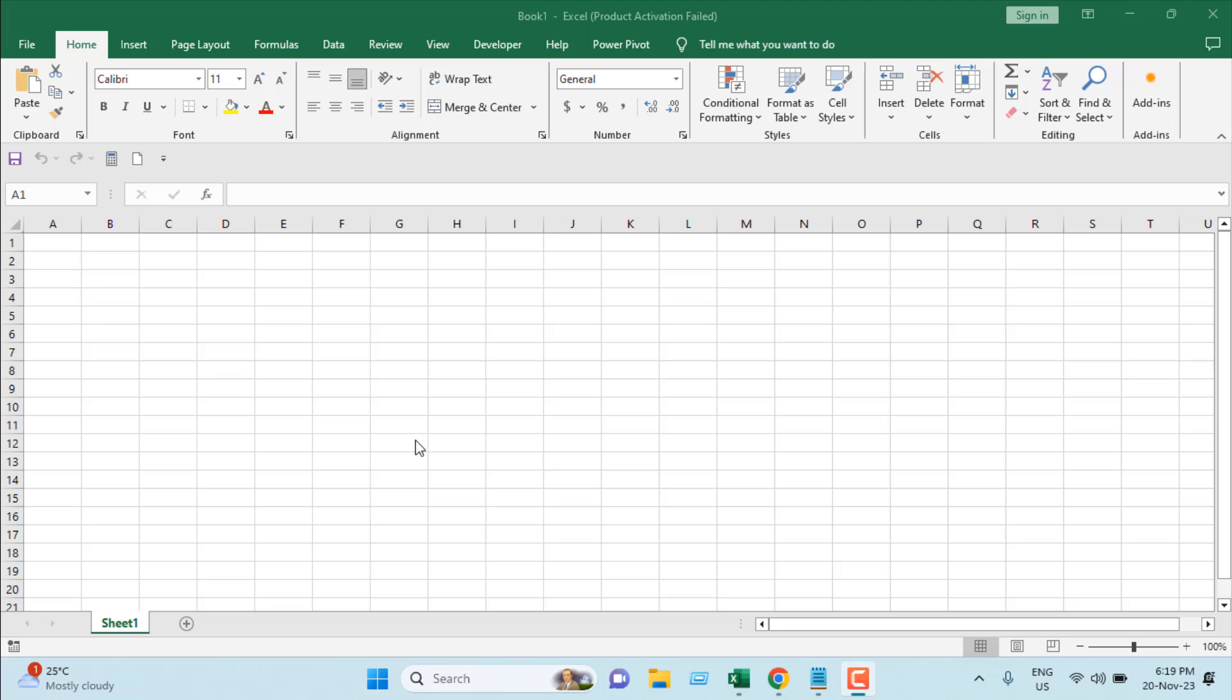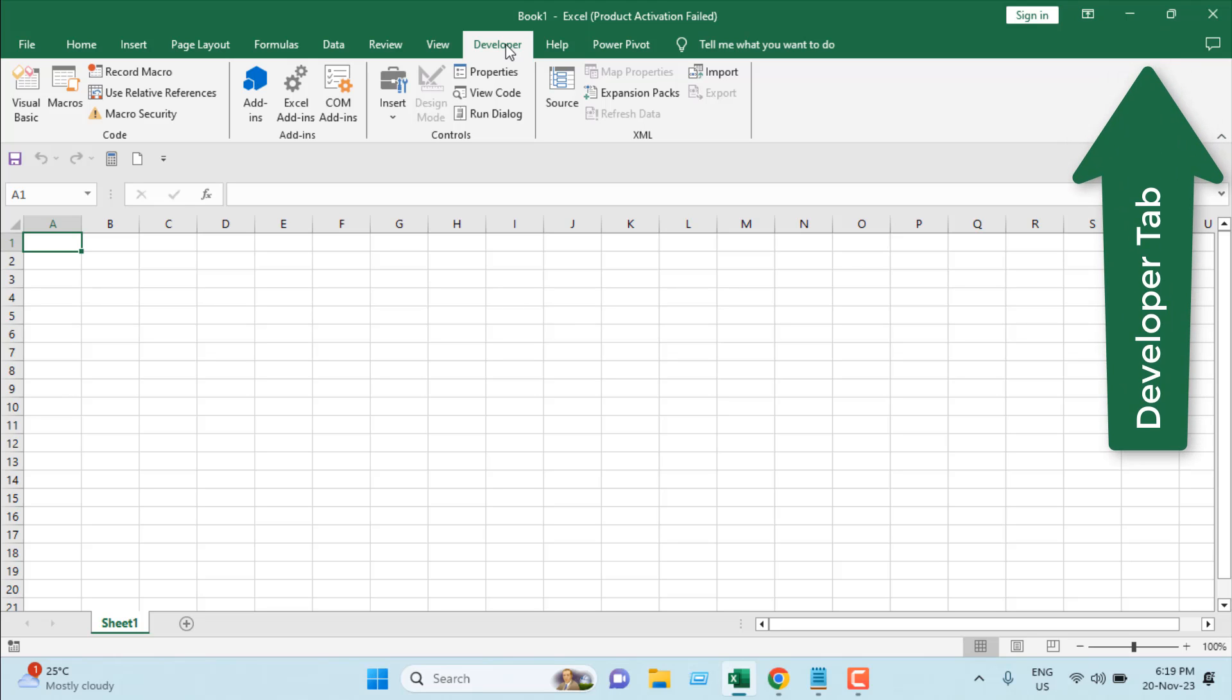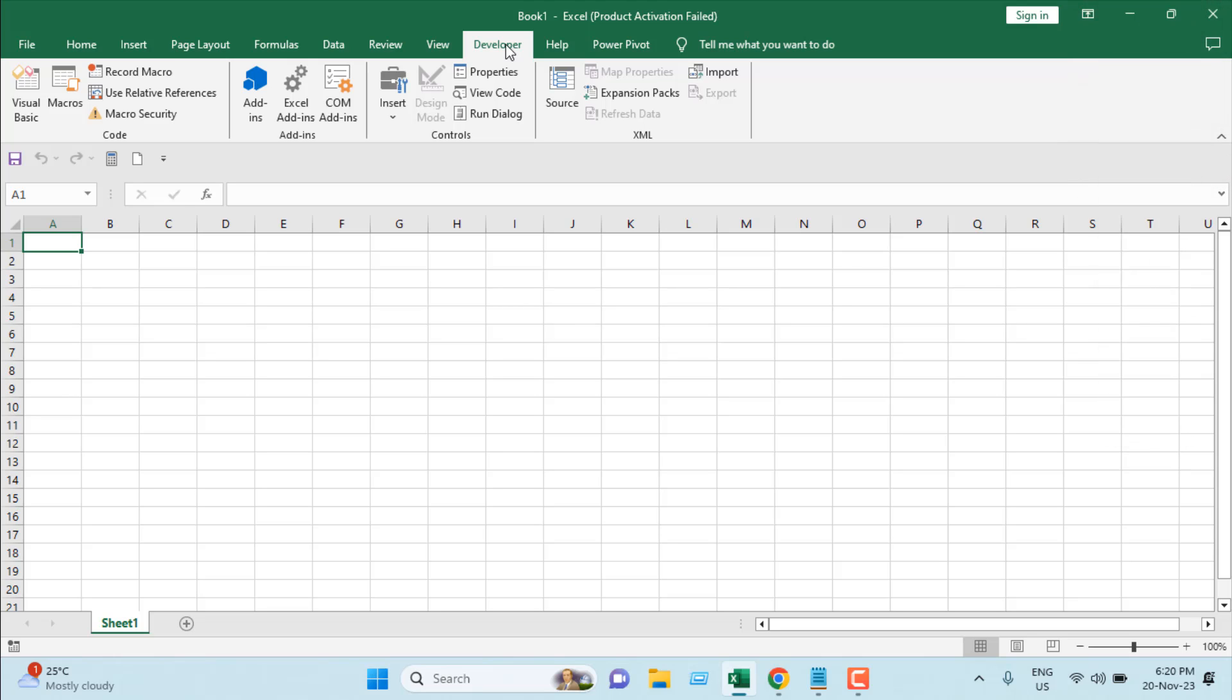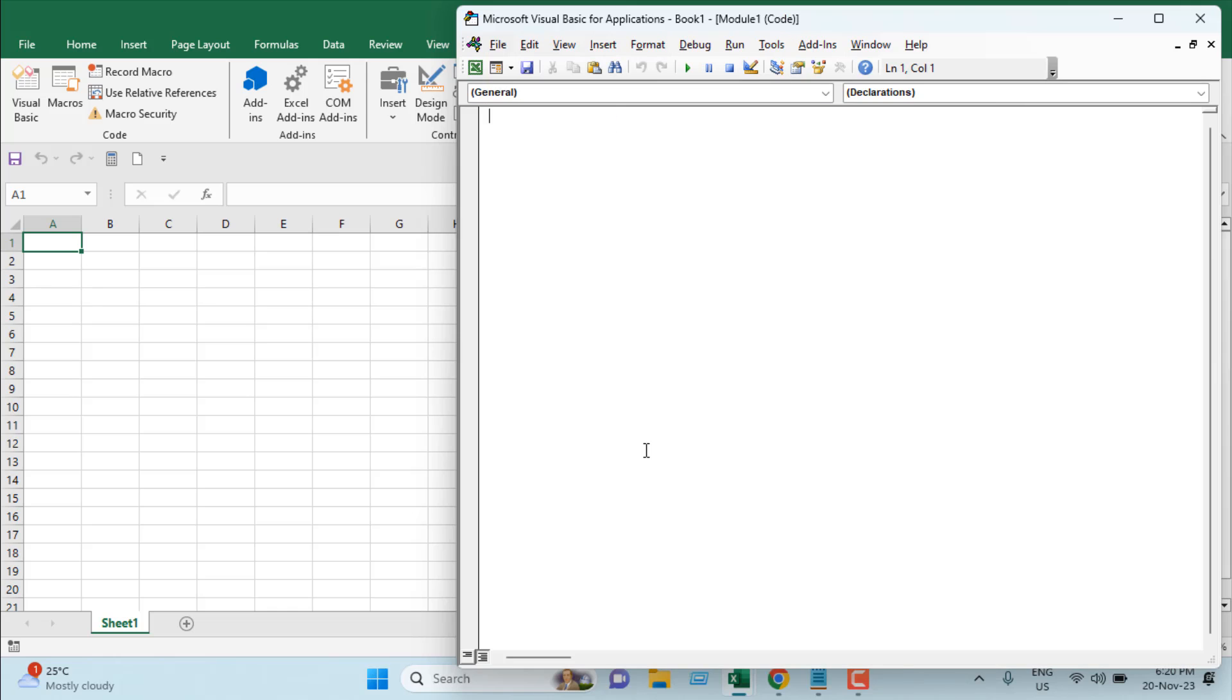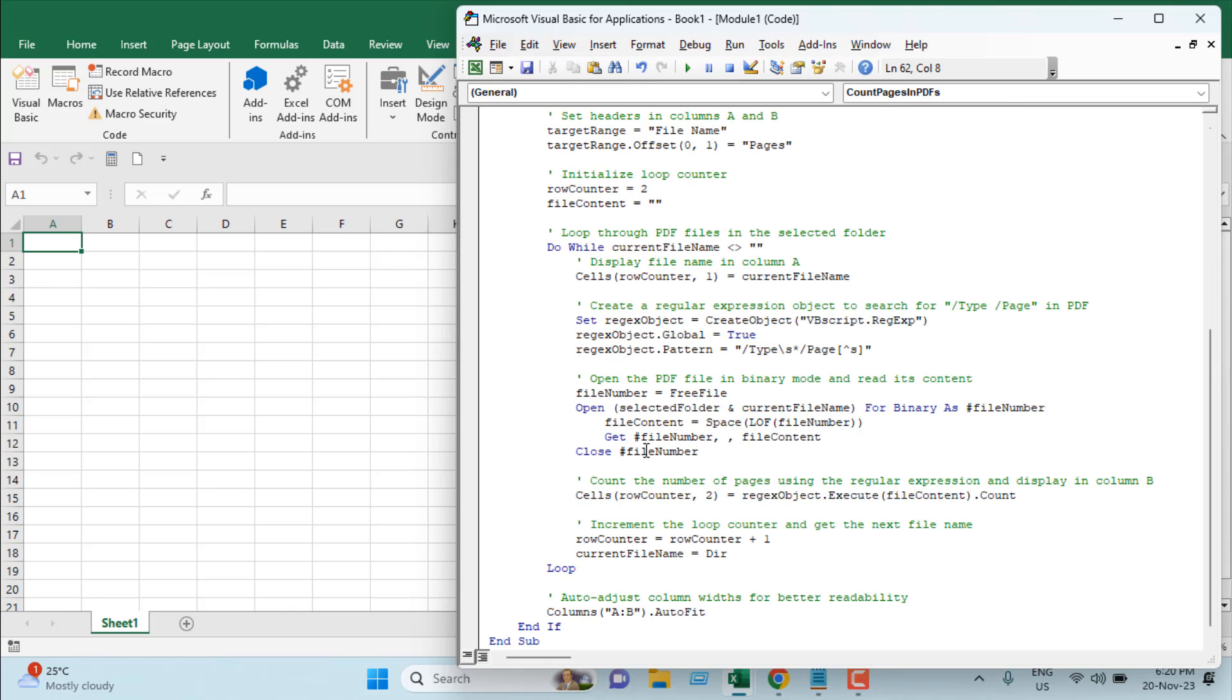The procedure is quite simple. I'm going to click on the Developer tab. If you don't have the Developer tab, please check this video and learn how to add it to your ribbon. Once you have the Developer tab, click on Visual Basic, then click Insert, and then click Module.